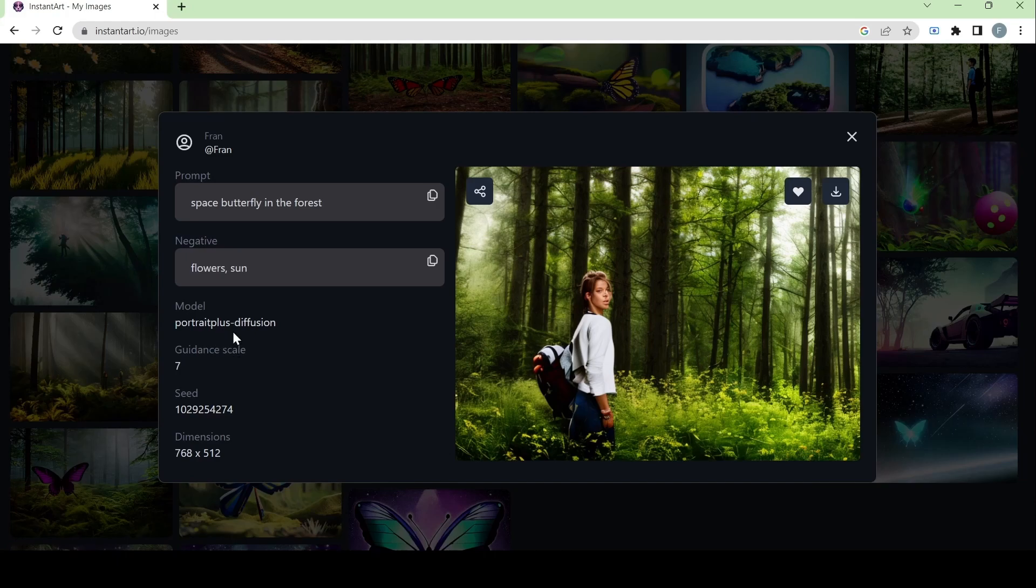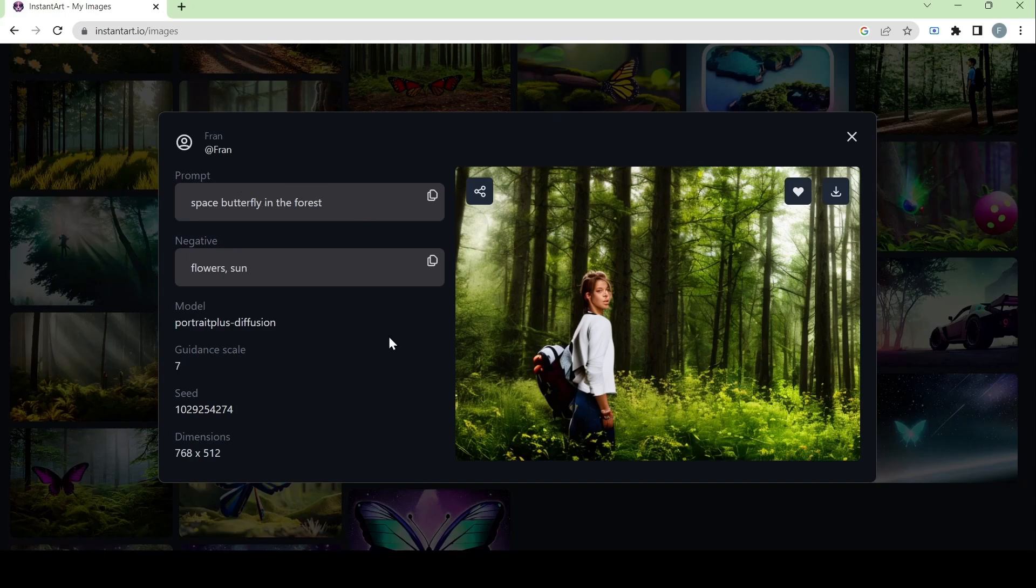Here we have a portrait plus diffusion model. And this one, in the name itself, is focused on having a style that looks like a portrait. That's why there's a person in there instead of focusing on the other parts of the prompt even though the guidance scale is on seven. Because again, the model name in itself is portrait plus.